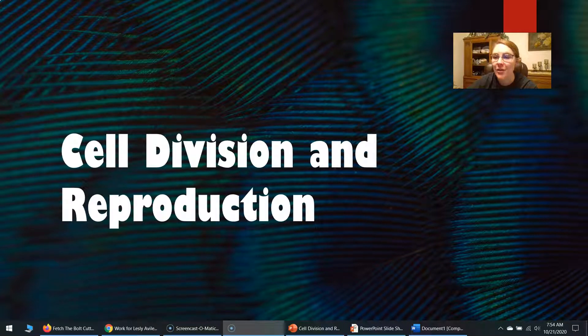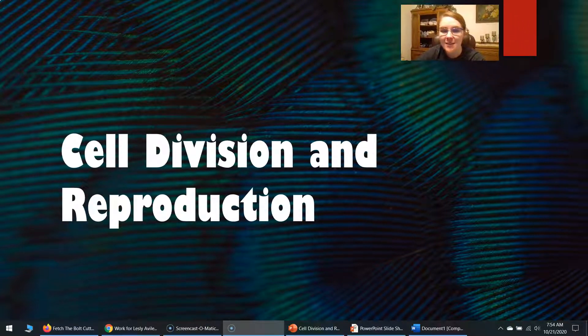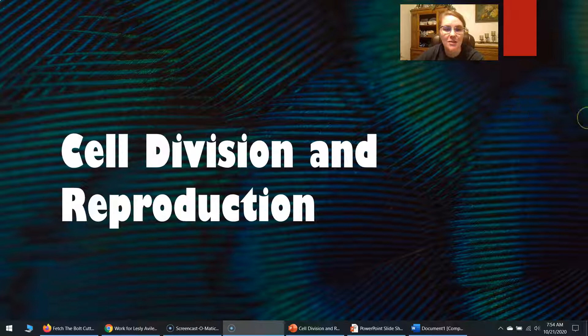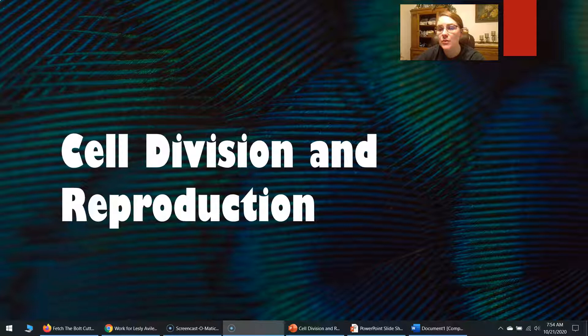Good morning, biology students. I'm going to talk to you about cell division and reproduction. You guys need to write down notes during this, so make sure you have a blank sheet of paper and a pencil.